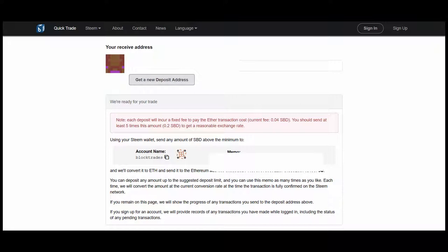It says that the withdrawal confirmation is successful. Bittrex has now sent one SBD to BlockTrades, with any luck. And then BlockTrades is going to convert it into Ethereum and send it on automatically to my Uphold account. I can see now in Bittrex that it's marked that $1 in SBDs as being reserved, which means it's on its way. We'll come back in a few moments when it's arrived in Uphold.